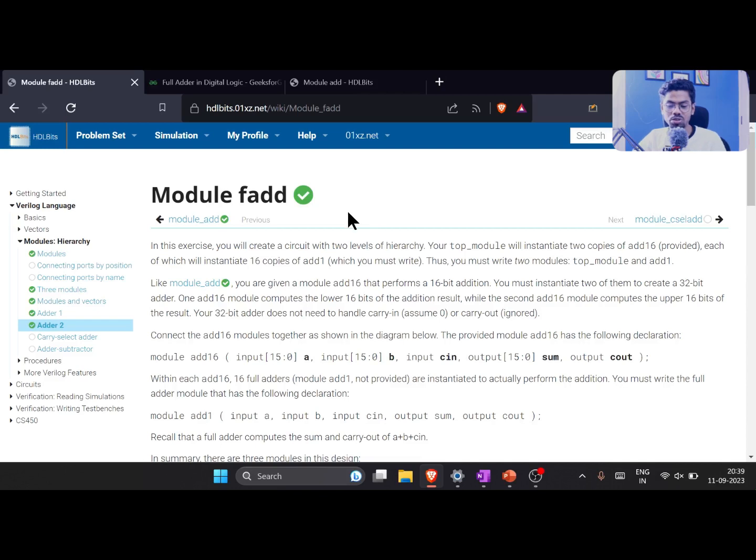Hello guys, welcome to Day 11. We have successfully completed one-third of the journey. I hope you are feeling a lot of comfort with the Verilog coding, but trust me, this is just the starting. We still have many interesting topics and the following 20 days are going to be really much more interesting.